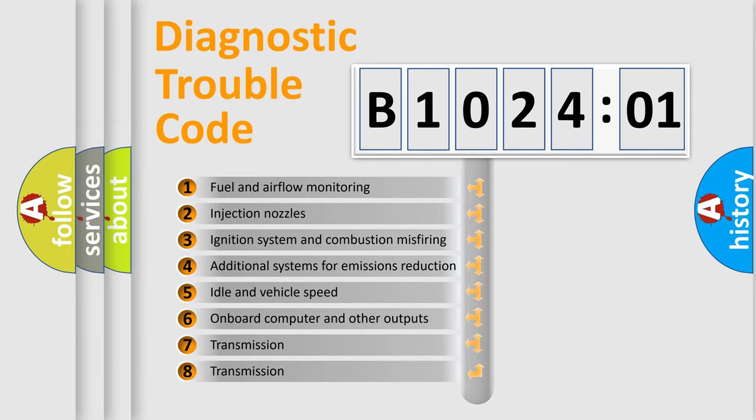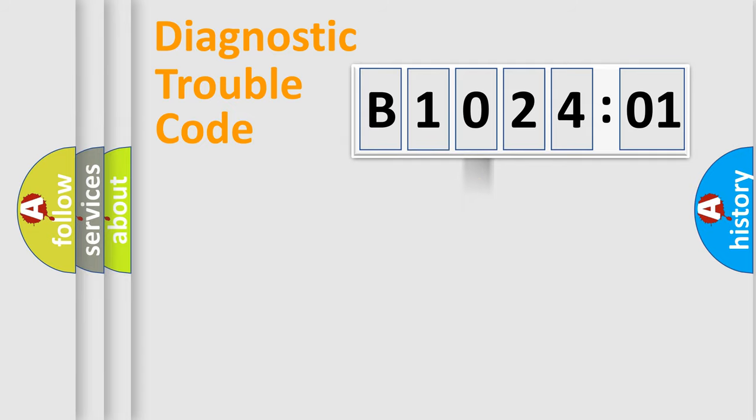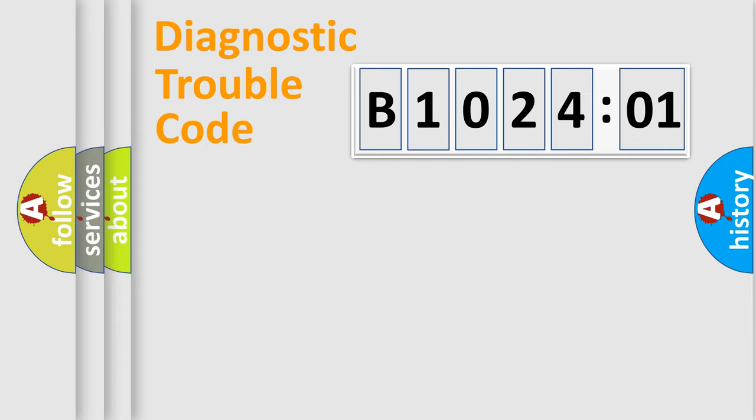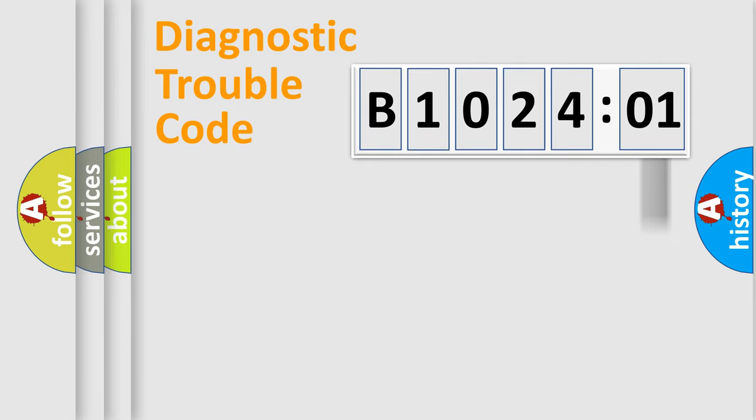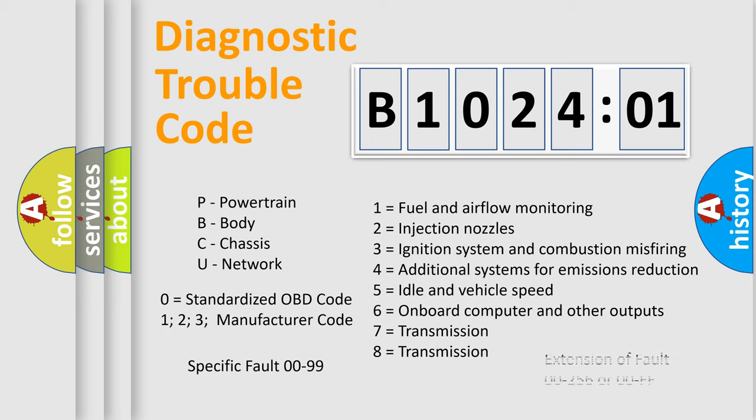The third character specifies a subset of errors. The distribution shown is valid only for the standardized DTC code. Only the last two characters define the specific fault of the group. The add-on to the error code serves to specify the status in more detail, for example, short to ground. Let's not forget that such a division is valid only if the second character code is expressed by the number zero.